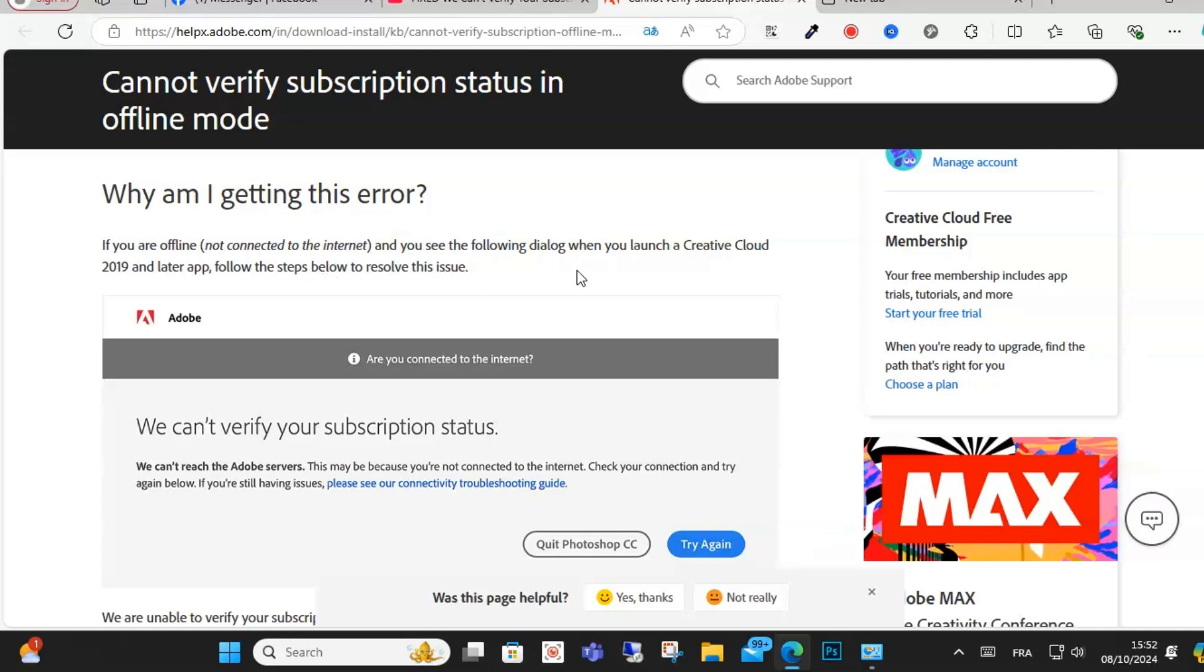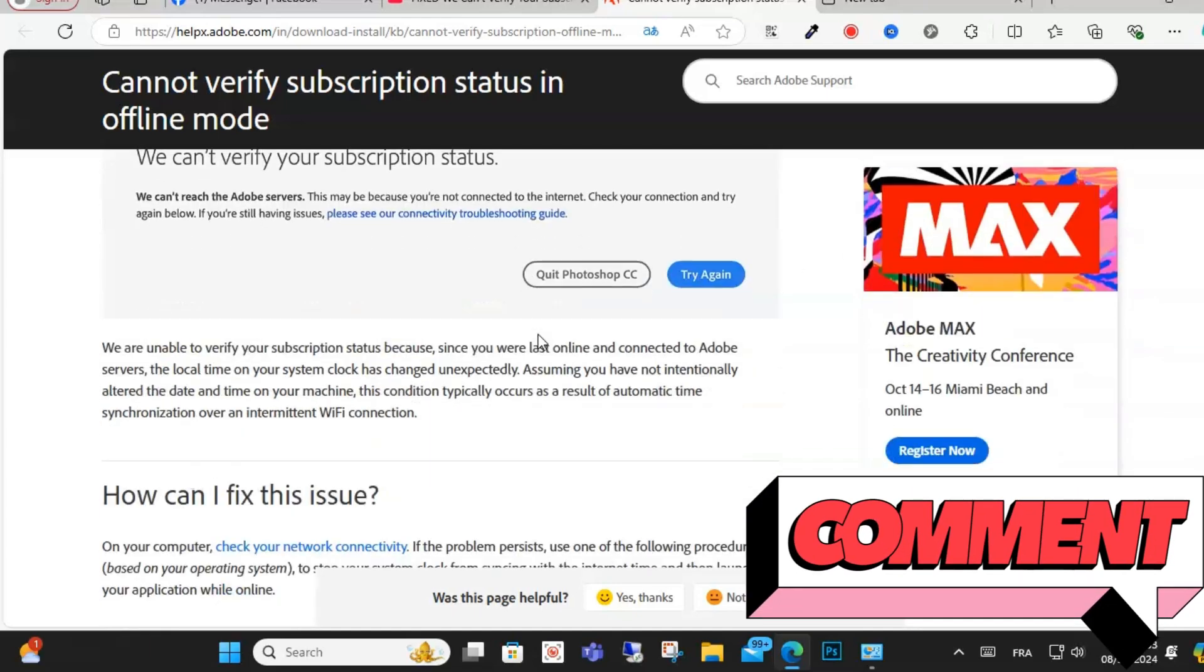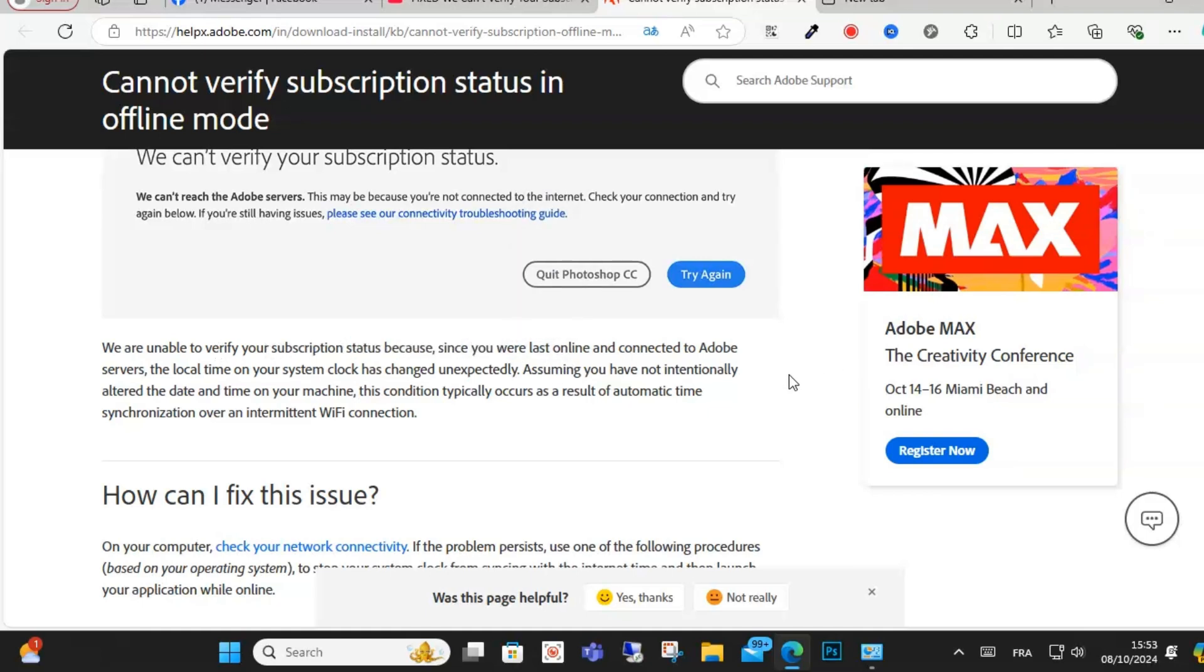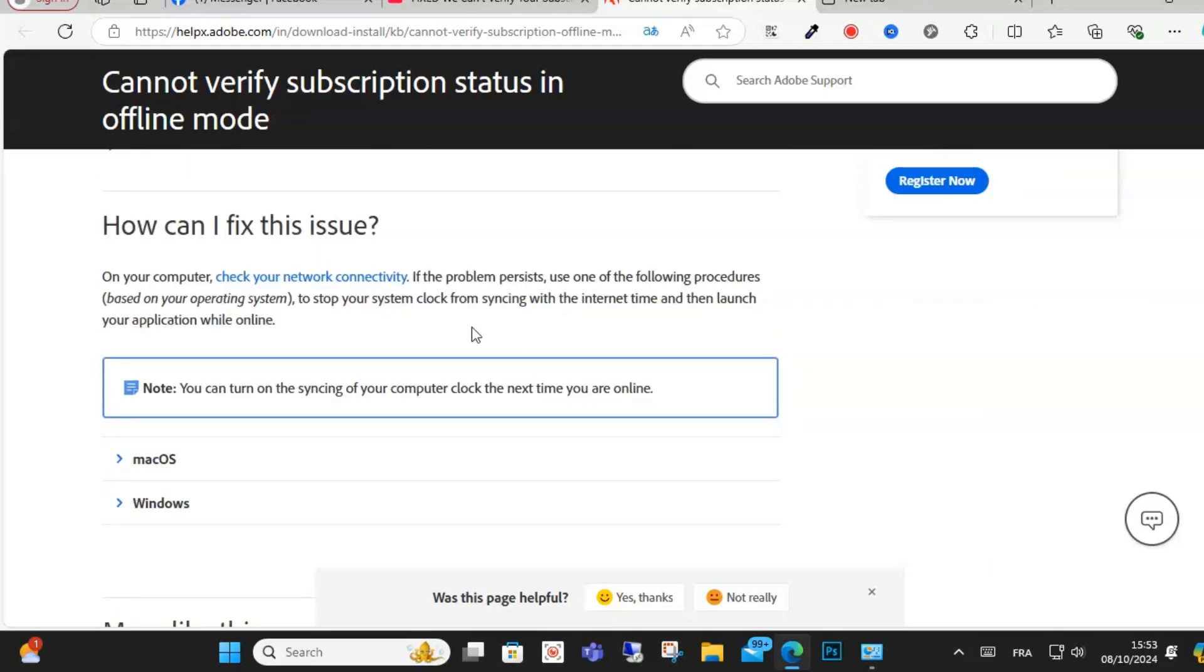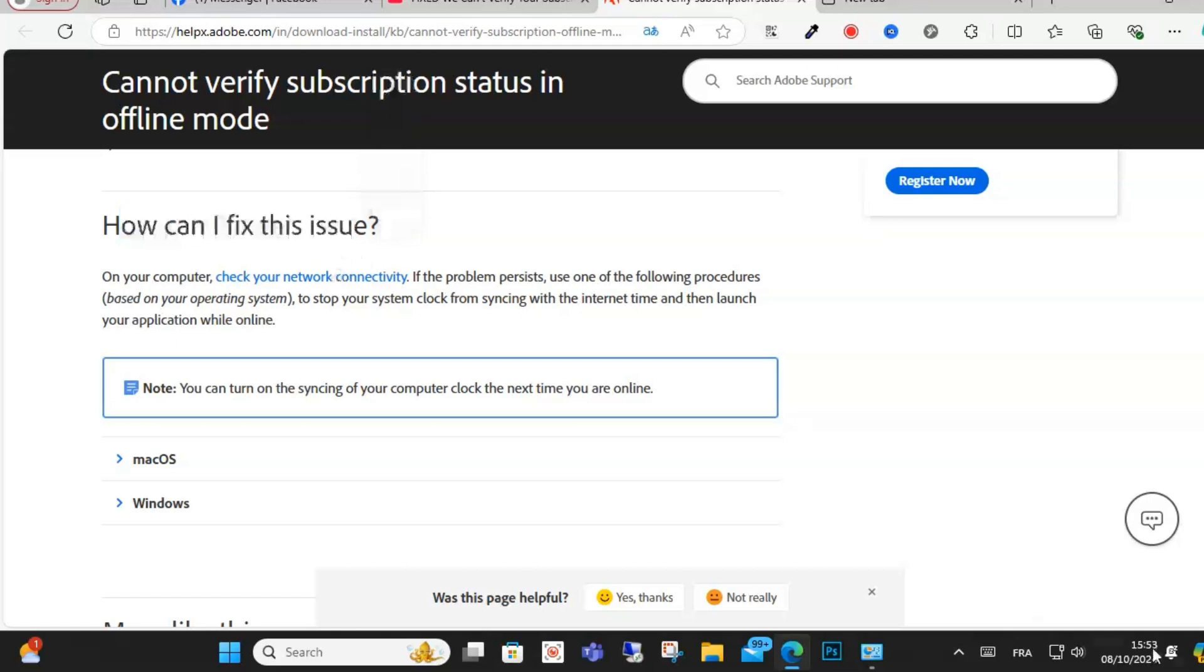When you launch your Creative Cloud app and follow the steps, you may see: 'We are unable to verify your subscription state because you were last online and connected to Adobe servers, and the local time on your system clock has changed unexpectedly.' If you want to fix this error, check your network connectivity.